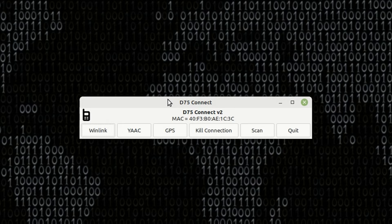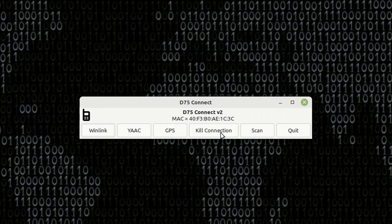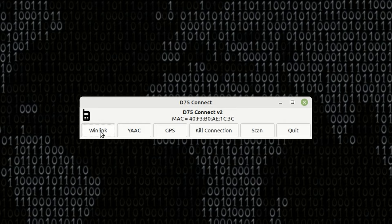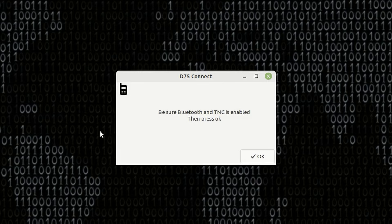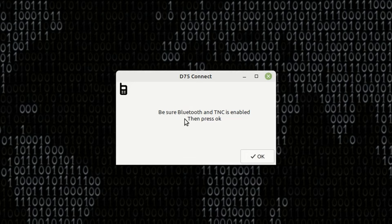All right. So, for the last piece of the puzzle here today, we do want to make a Winlink connection with the D75 over Bluetooth. Make sure you've run the kill connection right here to close everything out if you were using YAC. And then we can go ahead and click Winlink. It's going to give you a little bit of information here telling you to be sure the Bluetooth and the TNC are both enabled. And then press OK.